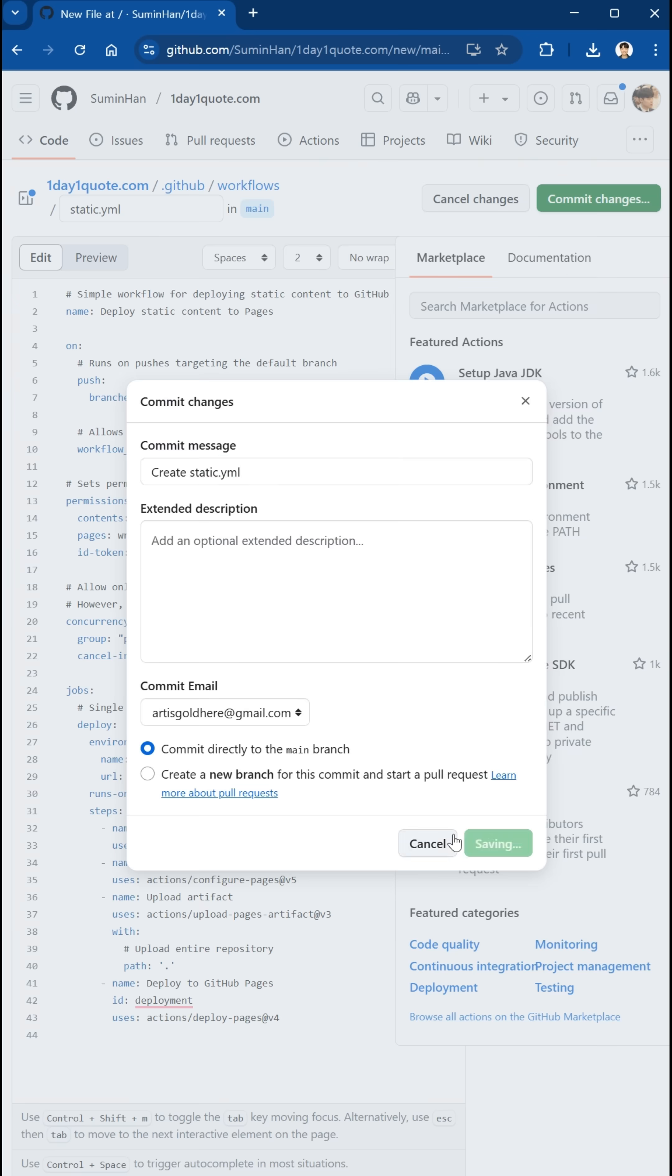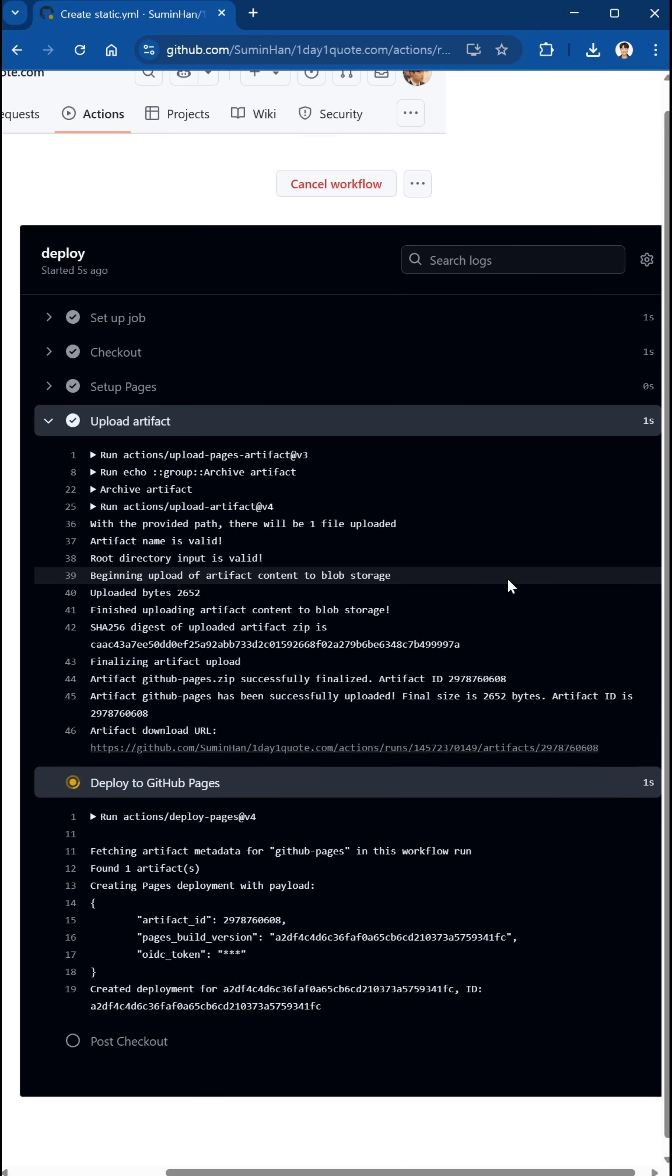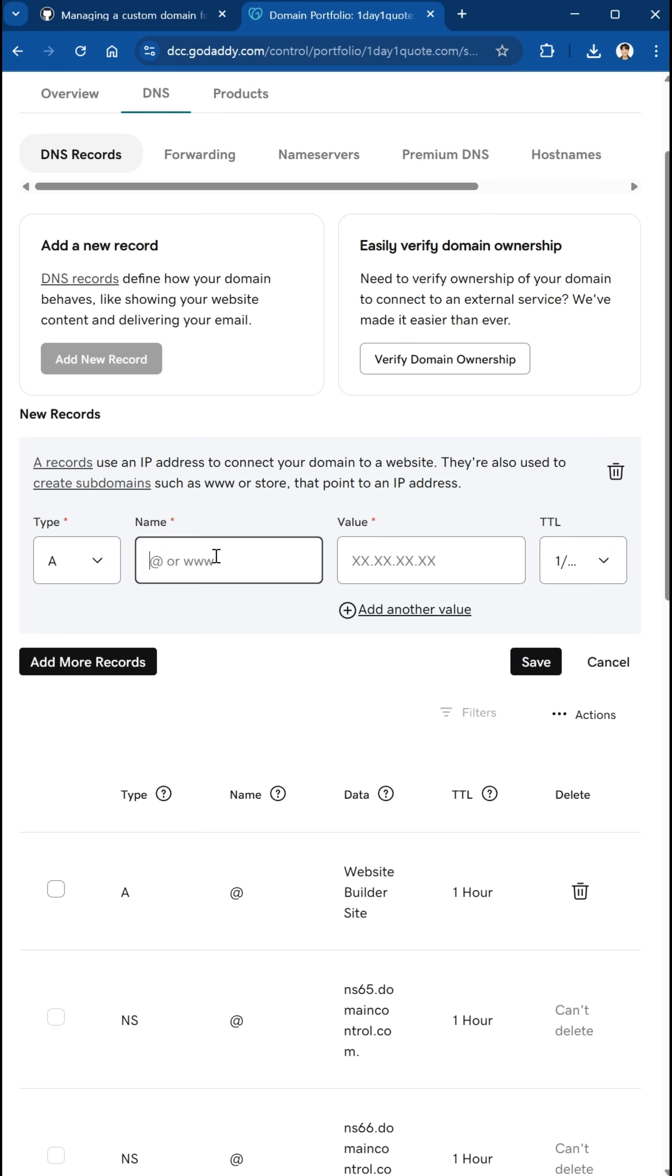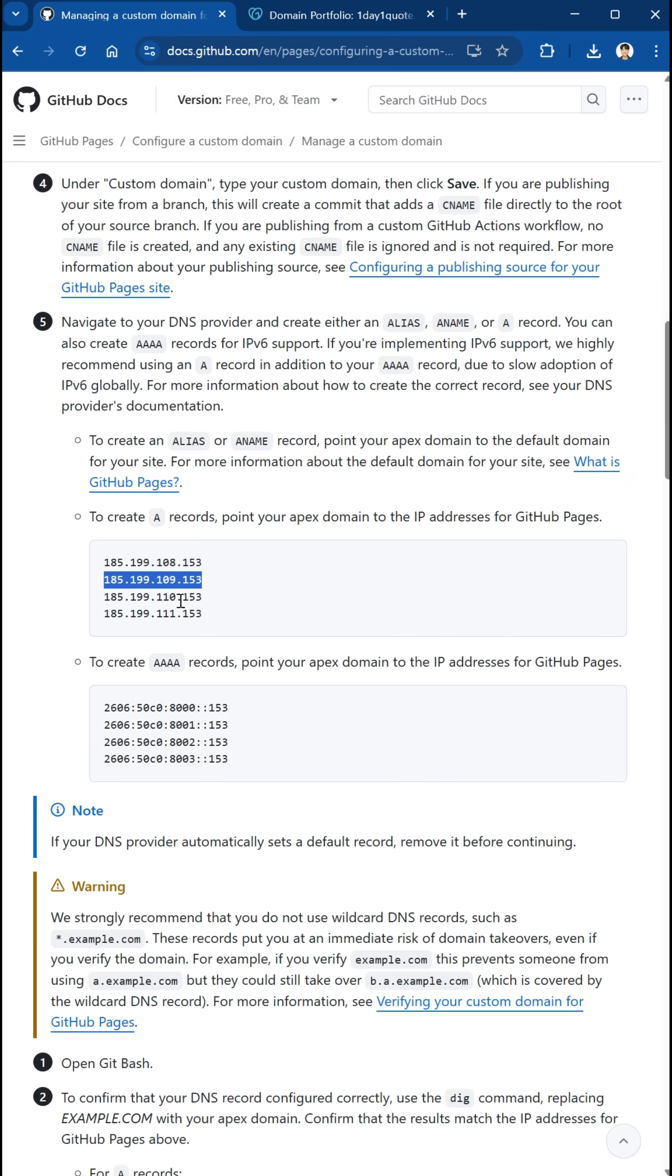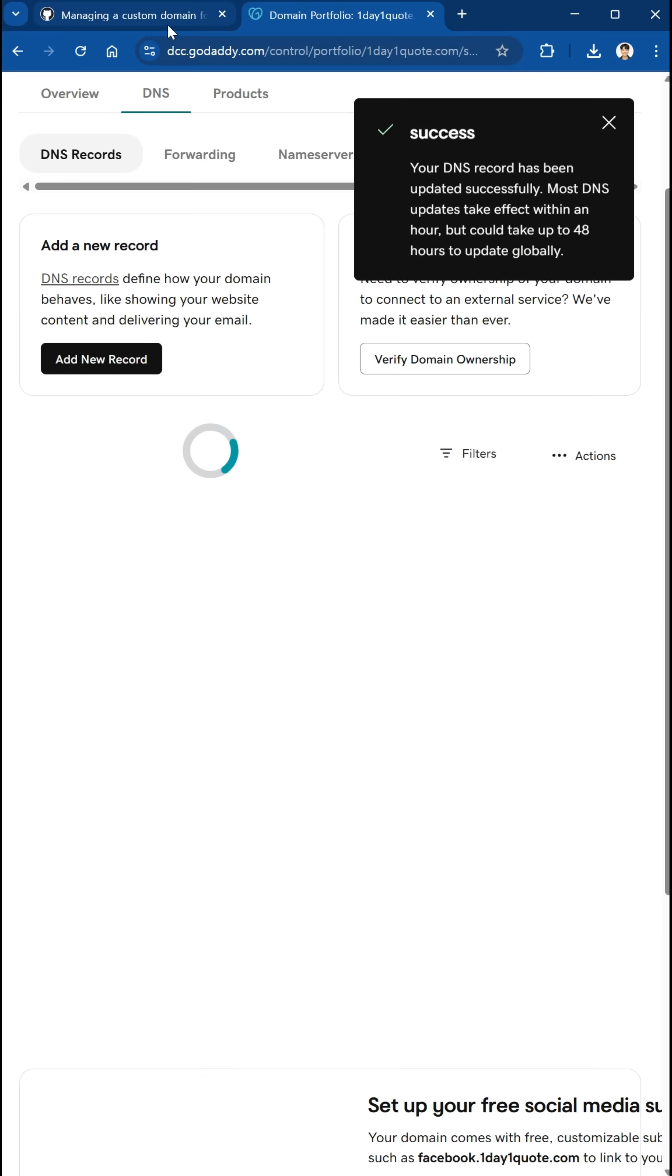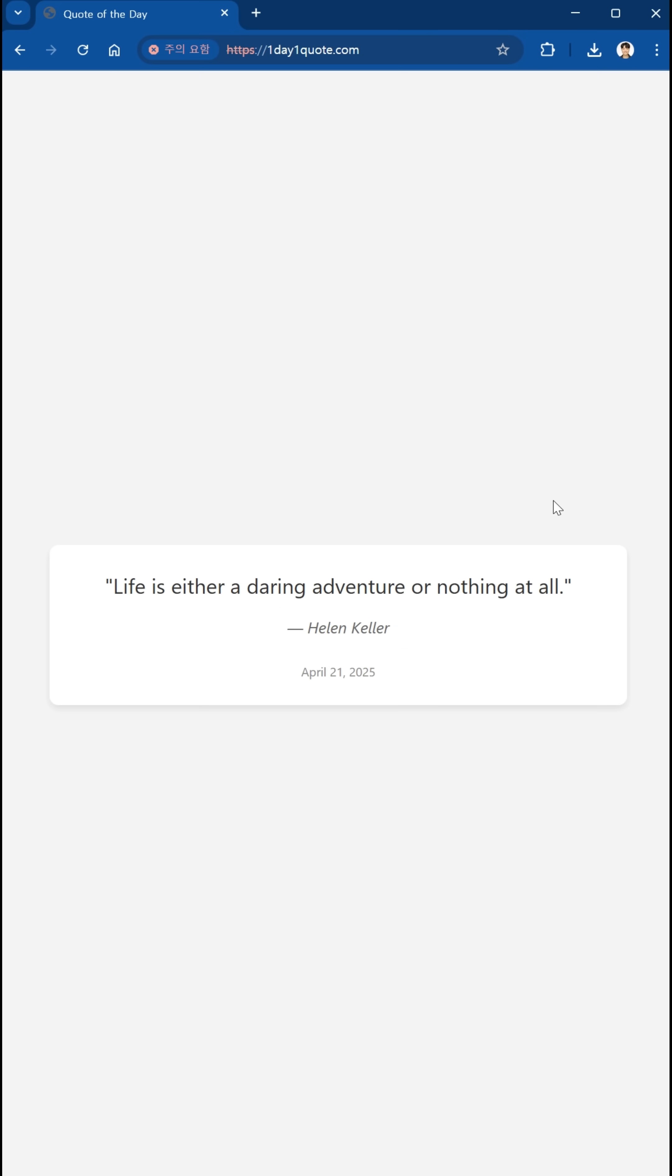Just a few easy steps to set your static HTML on GitHub Pages, and a couple more to link your own domain. And boom! Your site's live and hosted for free!